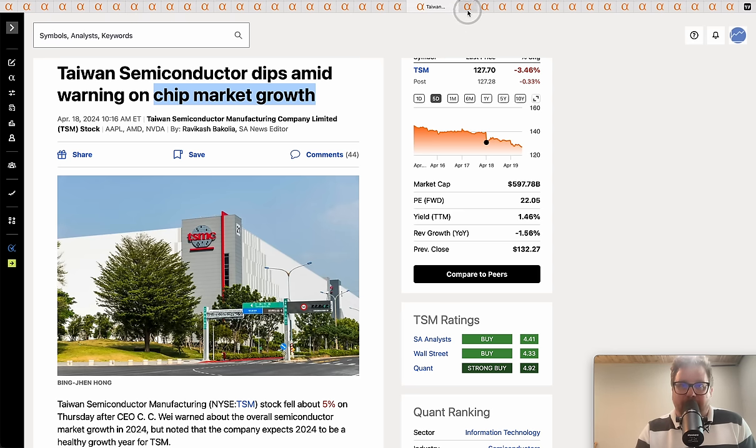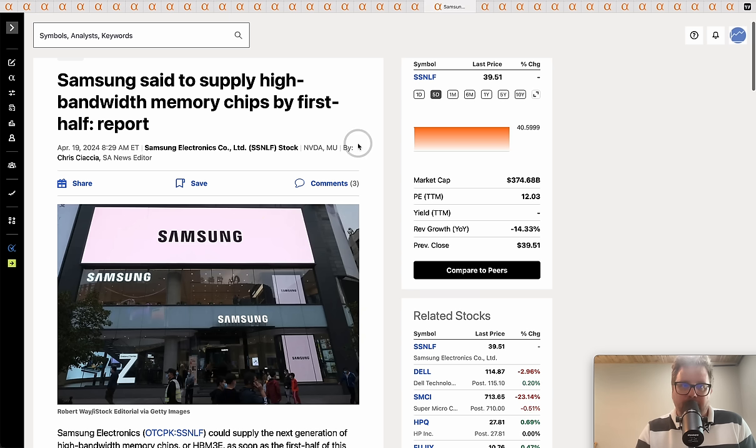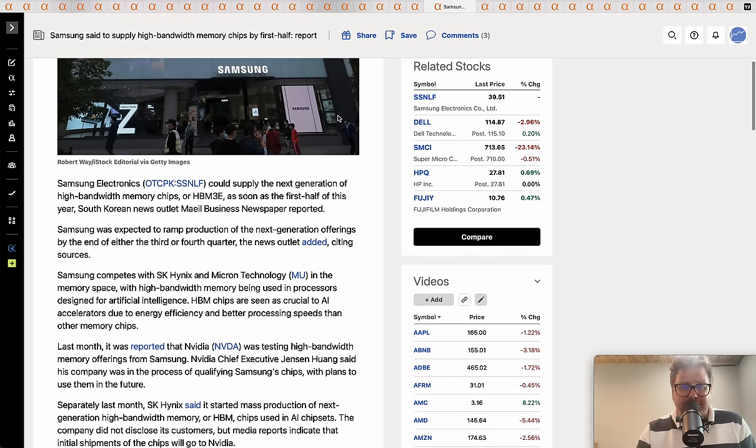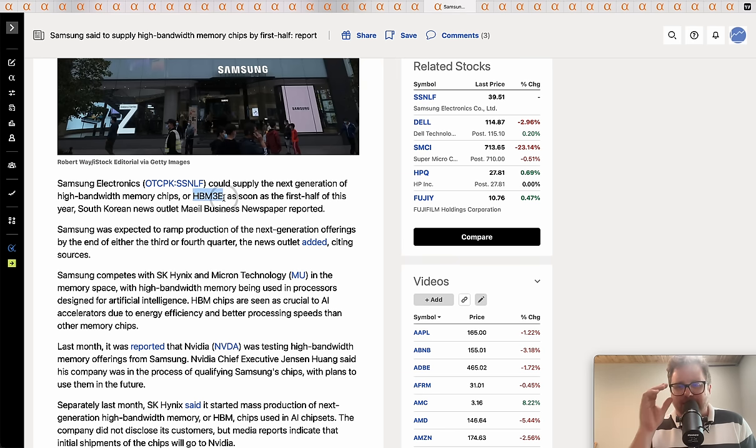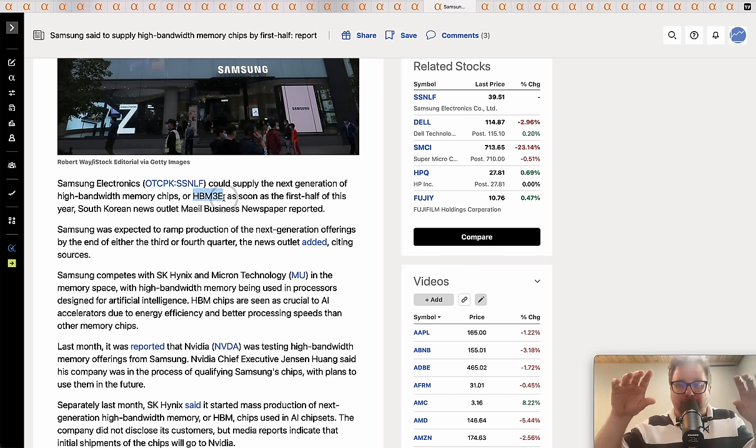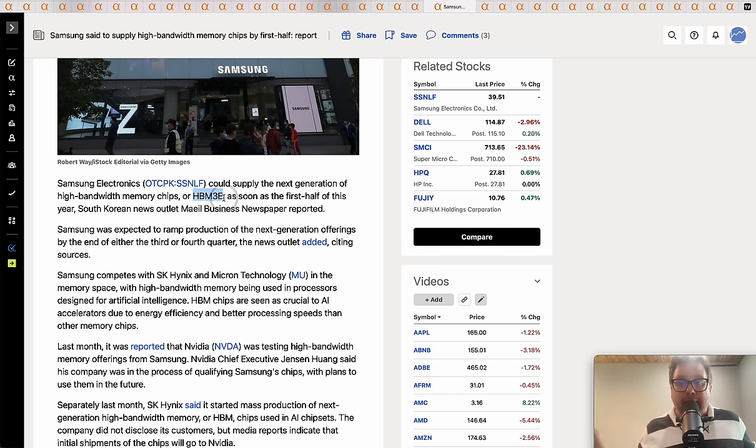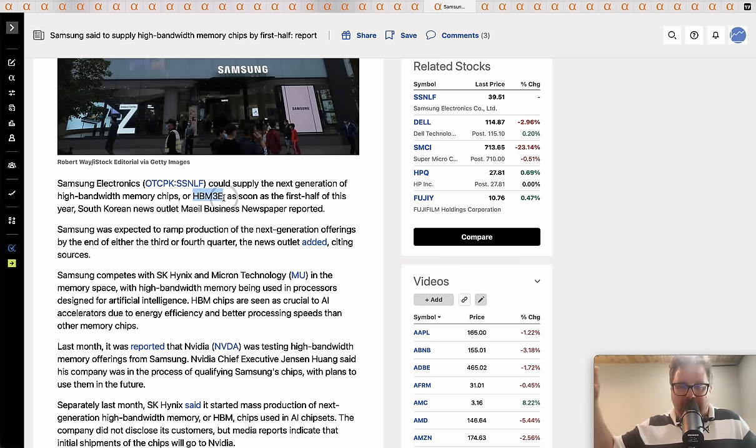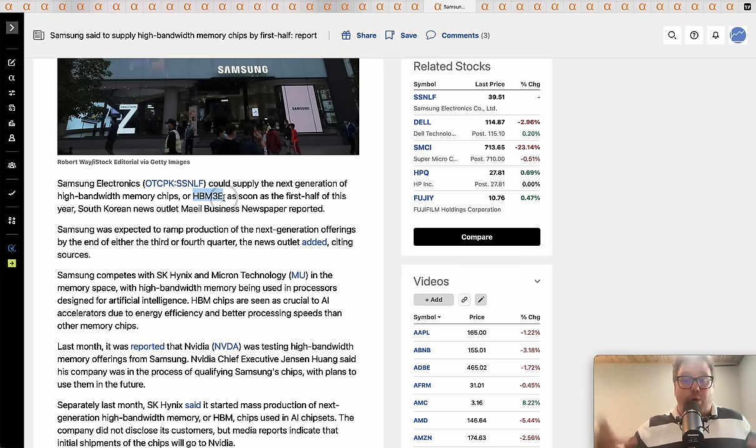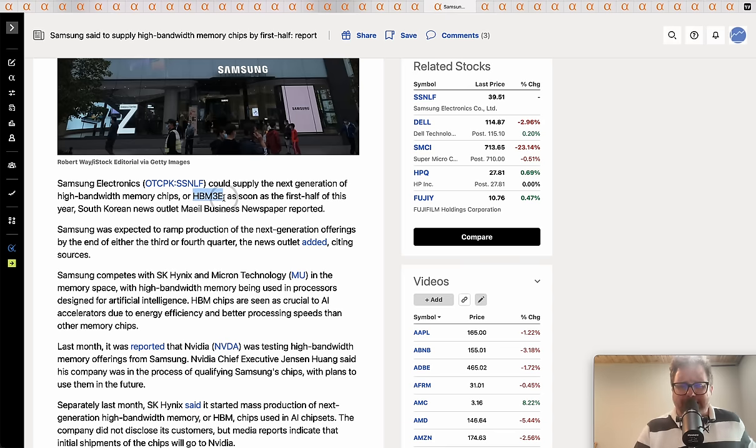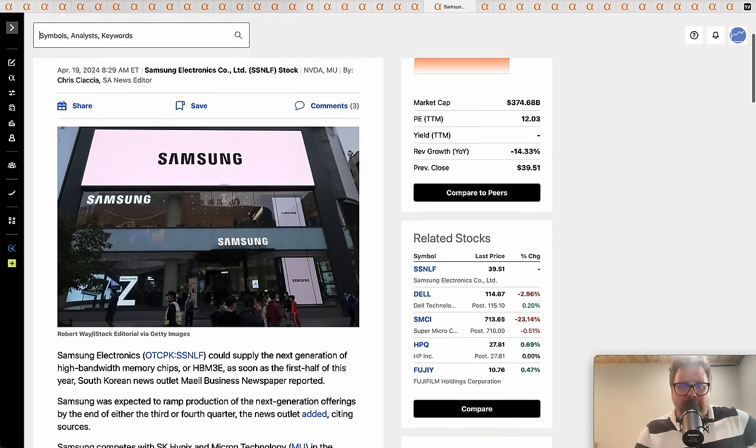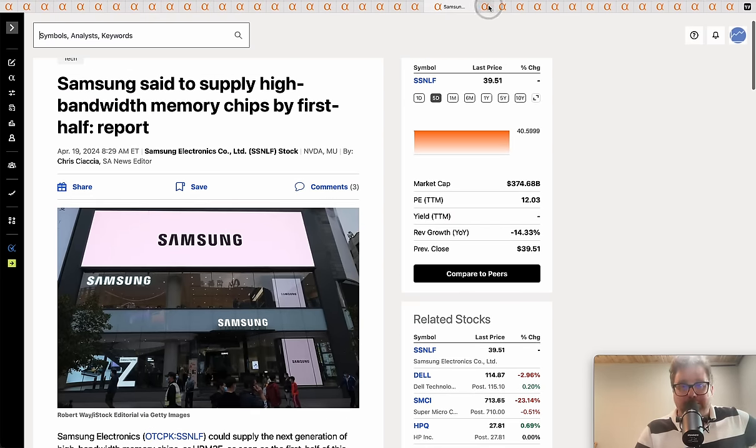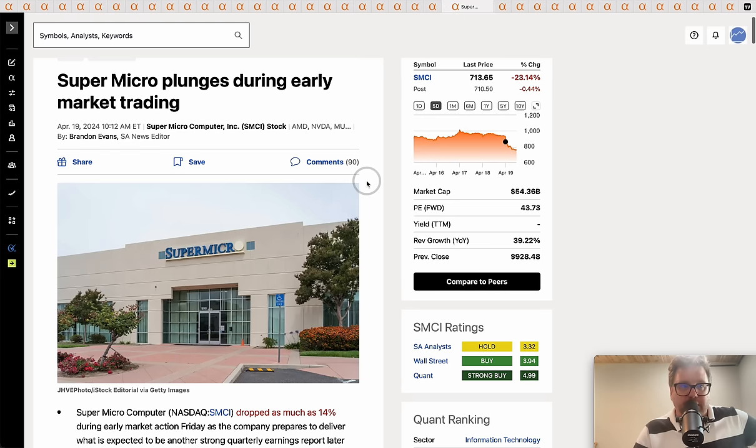Samsung said to supply high bandwidth memory chips by the first half of this year. That's pretty good. High bandwidth memory 3E is basically the next generation of high bandwidth memory - essentially the memory being put on the die of these AI chips made by Nvidia and others. Right now I believe SK Hynix is the leader, I think Micron's capturing some share as well. With Samsung coming online, that should be bullish for at least high bandwidth memory making it onto the devices.